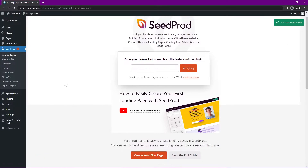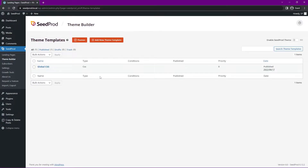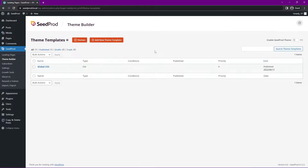Close that tab and now we're ready to go into the Theme Builder on the left-hand side under SeedProd. Go to Theme Builder and here we can see our theme templates. Right now we can only see Global CSS, which controls the styles across all of your pages. Theme templates are different from pages or posts because they can be applied to multiple pages — for example, you can create one post page template and it'll be applied to all of your blog posts. Let's go ahead and import a theme.